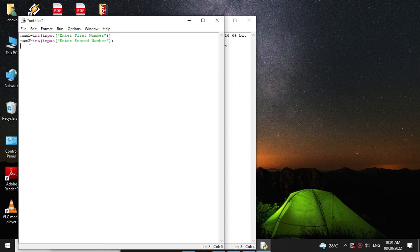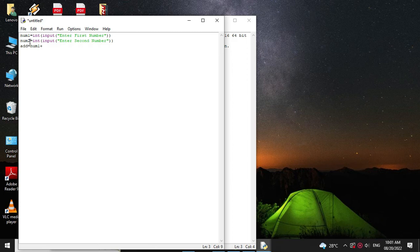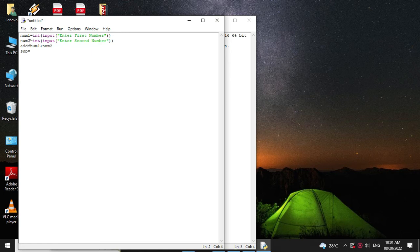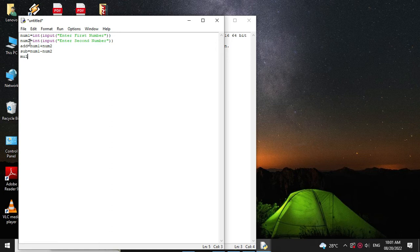Then we will perform addition. So variable add equal to num1 plus num2. Then subtraction equal to num1 minus num2. Multiplication equal to num1 into num2.